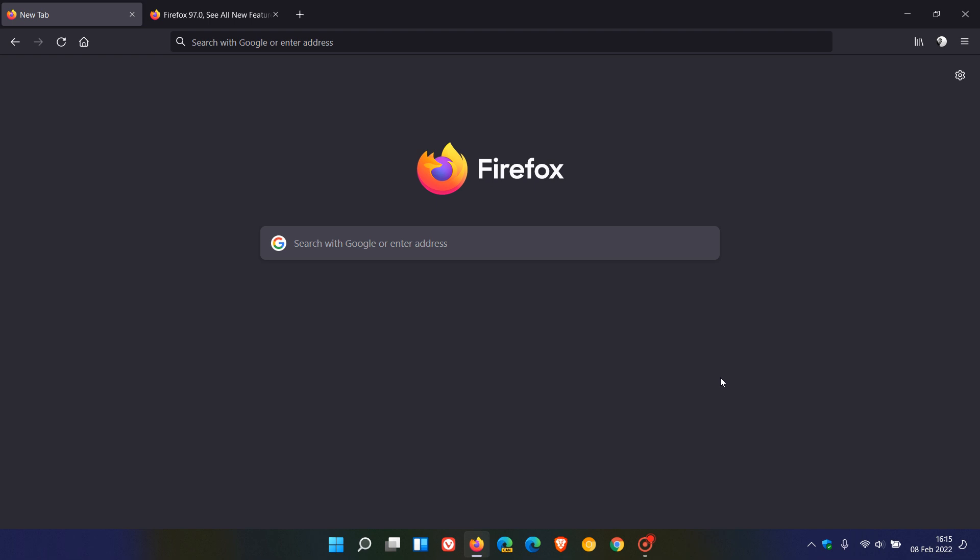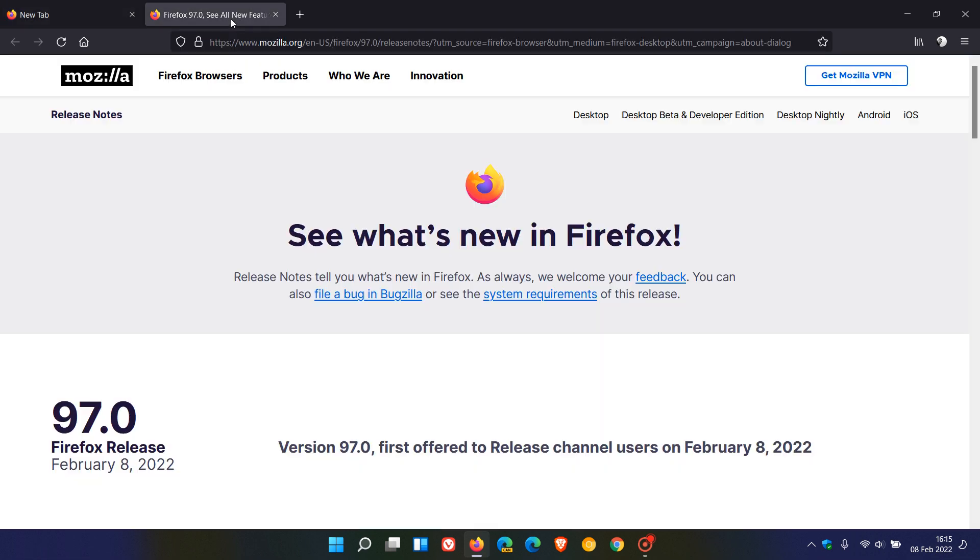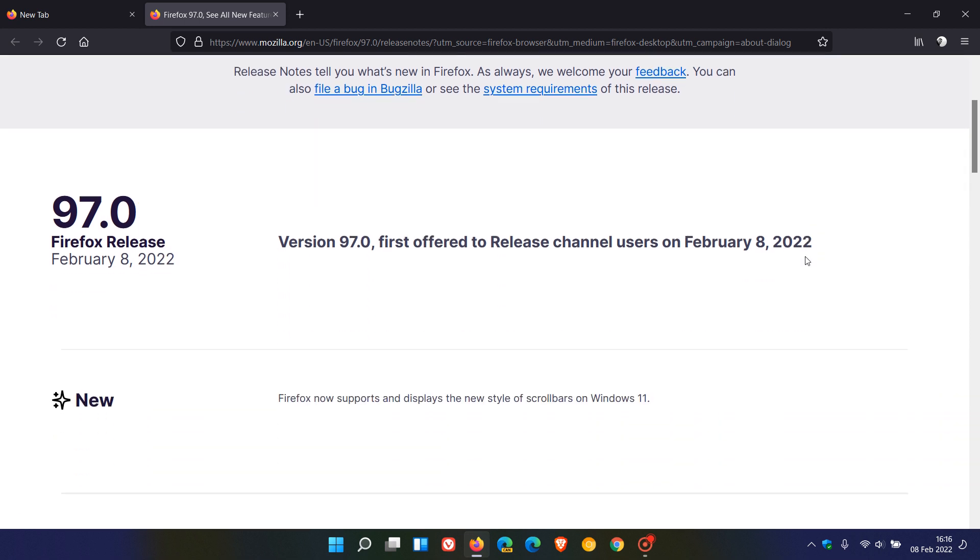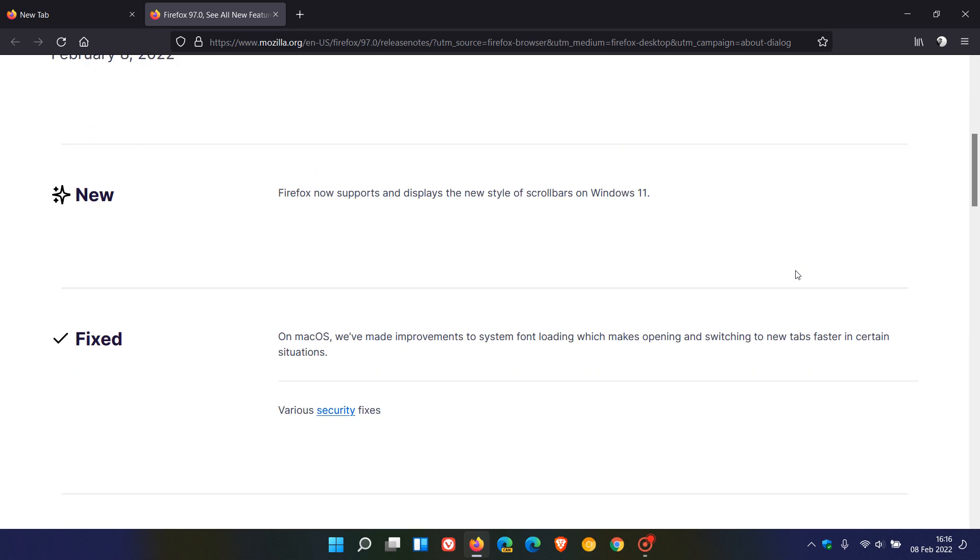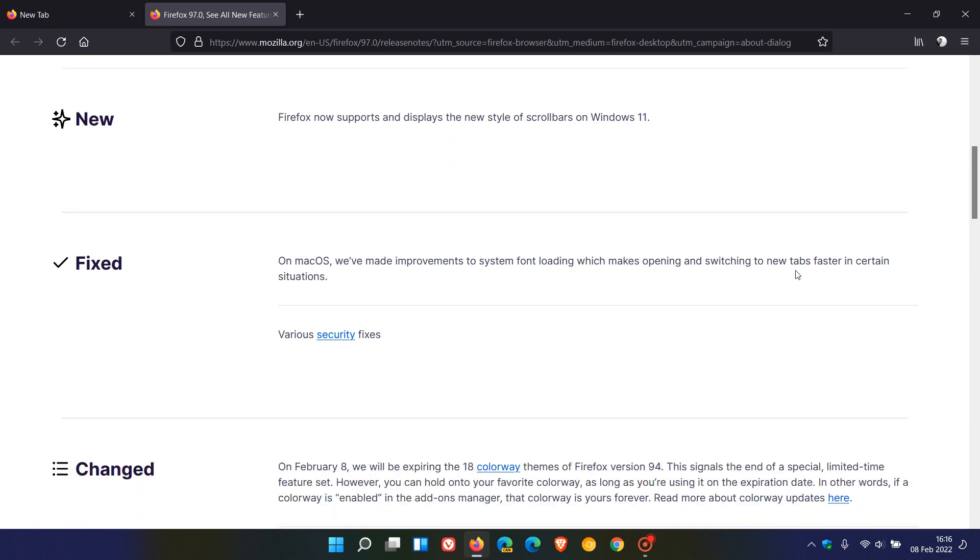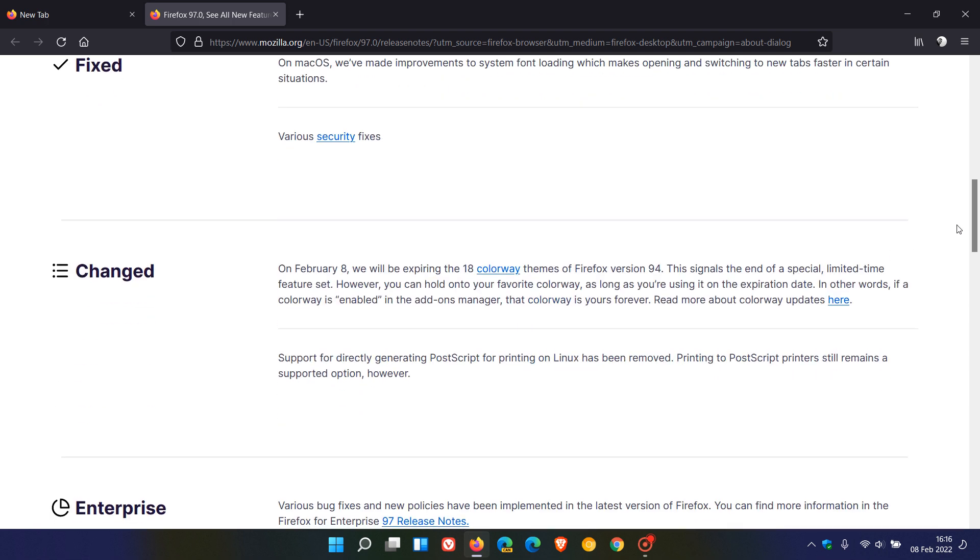Now just to go through these quickly, if you are using Firefox on Windows 11, you will now notice that the browser supports and displays the new style of scroll bars when using Firefox web browser on Windows 11. Now I've checked my Windows 10 device after updating and it's still the old scroll bar. It's almost double in size to what it is now with the new update when using Firefox on Windows 11. And as we can see, it just looks a little bit more minimal.